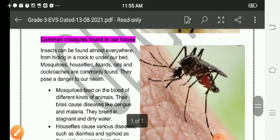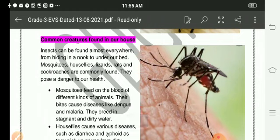Common creatures found in our house. Insects can be found almost everywhere, from hiding in a nook to under our bed. Mosquitoes, houseflies, lizards, rats, and cockroaches are commonly found. They pose a danger to our health.